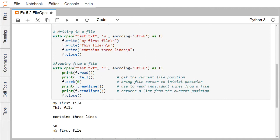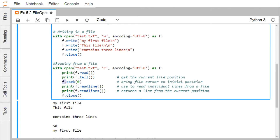Again we are going for the next method that is the readline. Here we are making the file cursor to the initial position. We are making this file cursor to the initial position. For that we have used the method that is f.seek(0). Because when we executed this f.read, then our file cursor is at the end of the file. Again you are bringing that one to the beginning of the file and f.readline.